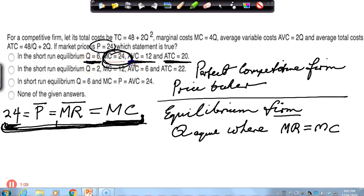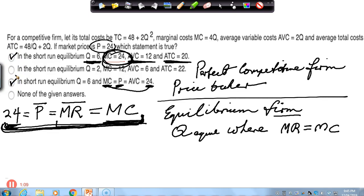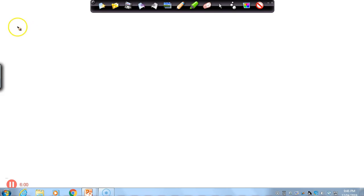This could be a possible answer option, but we notice that marginal cost equals 24 here, and price equals 24 here as well — so it could be either this option or this option. We need to investigate further; we need to calculate the average variable cost and the average total cost to figure out which one is the correct option.